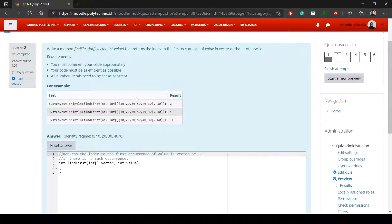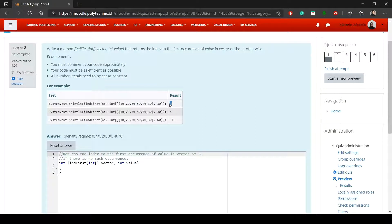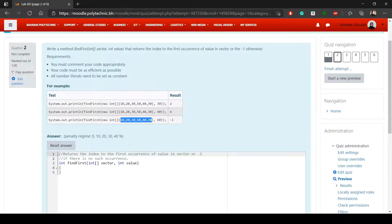For example, if the array contains 30 in two places, you return the first index where it occurs — which would be index two. If looking for value 40 in the array and it's at index four, the result is four. If looking for 60 and it's not in the array at all, the method returns minus one.